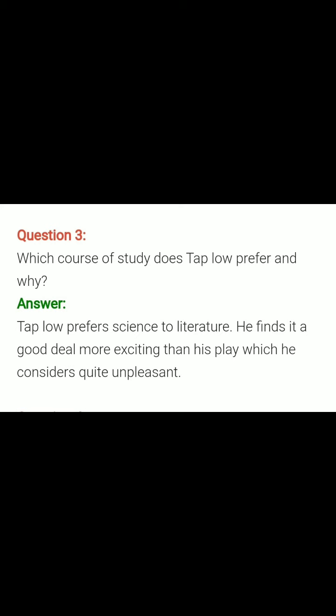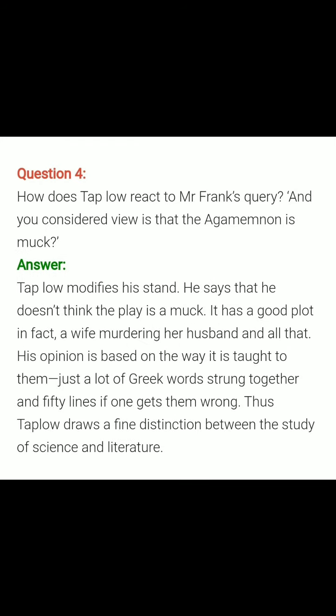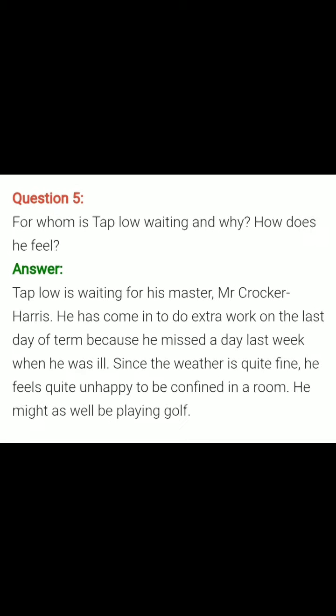Question number three: Which course of study does Taplow prefer and why? Answer: Taplow prefers science to literature. He finds it a good deal more exciting than the play, which he considers quite unpleasant. Question number four: How does Taplow react to Mr. Frank's query that Agamemnon — a classical play — is muck, meaning boring? Answer: Taplow modifies his stand. He says he doesn't think the play is muck; it has a good plot — a wife murdering her husband and all that. His opinion is based on the way it is taught: just a lot of Greek words strung together. Thus, Taplow draws a fine distinction between the study of science and literature, because the literature taught by Mr. Cocker Harris is very tough.